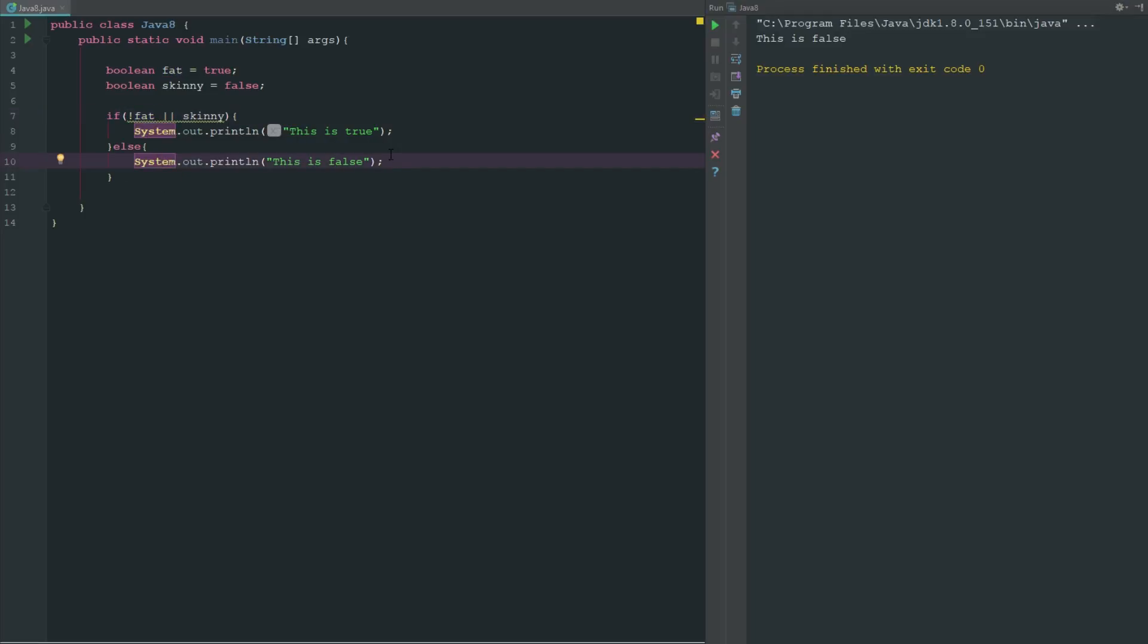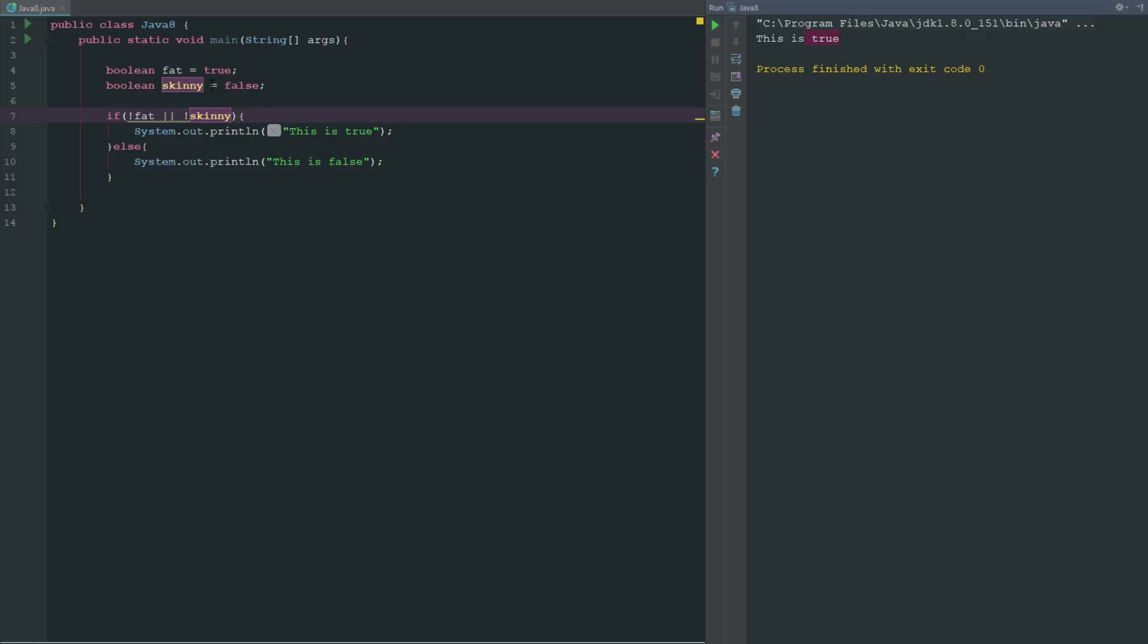So it's going to go to our else statement here saying these are both false. But if we change to if not skinny, then it's going to return true because we are saying if not skinny then this side is true.